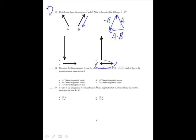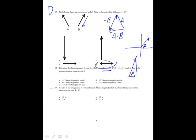Vector A has components AX and AY. If the magnitude of AX is less than the magnitude of AY, which of these is a possible direction for vector A? If AX is less than AY, the angle from the x-axis has to be greater than 45 degrees. If both components are positive, the vector is in the first quadrant at an angle greater than 45 degrees, which is answer B.